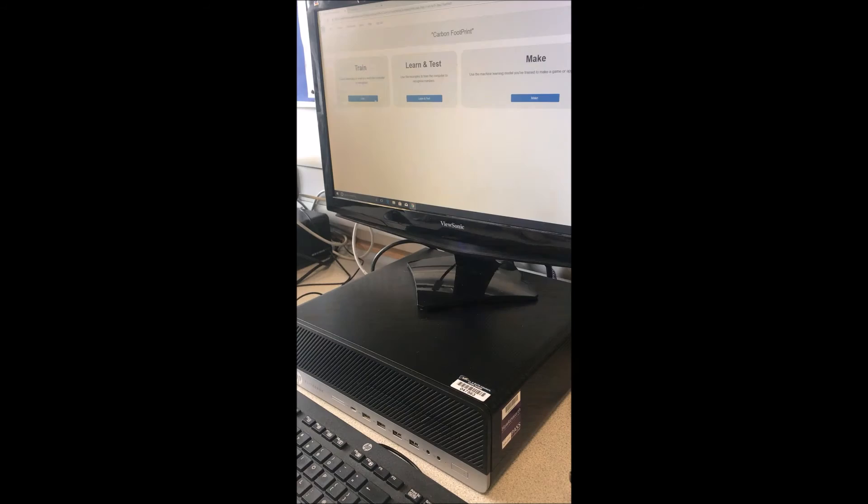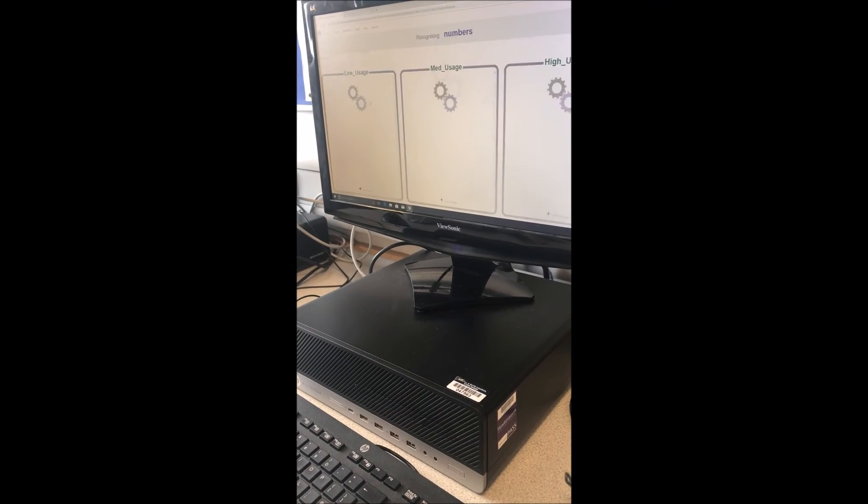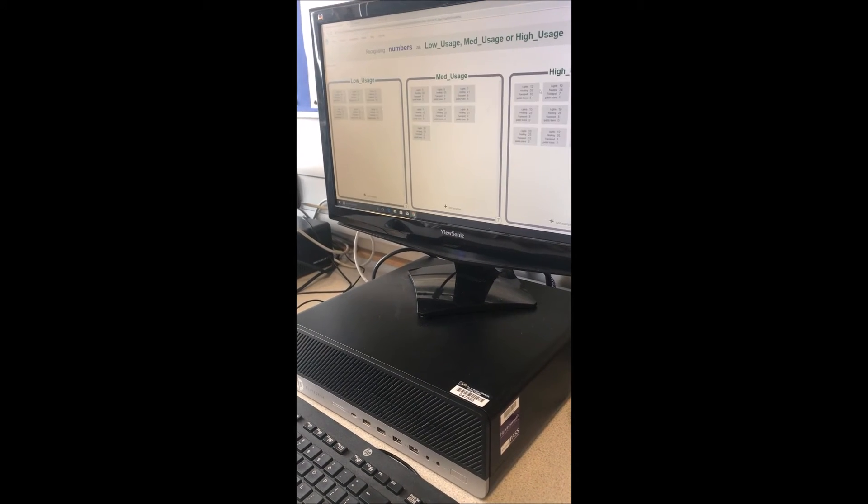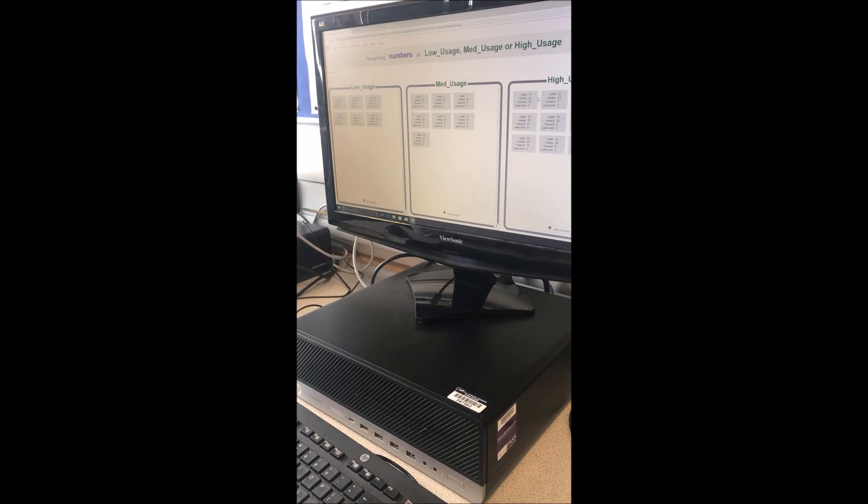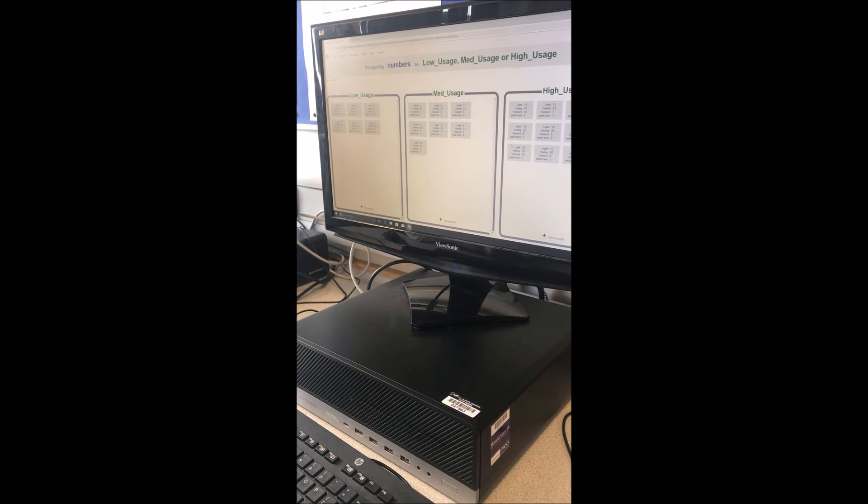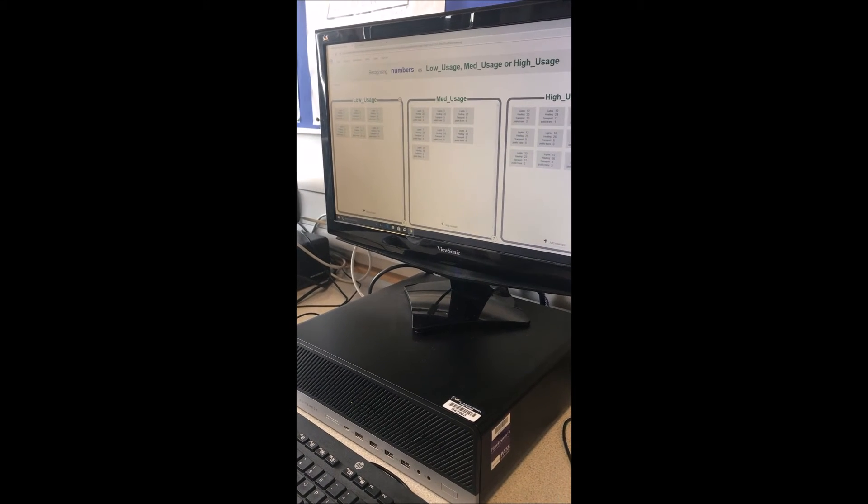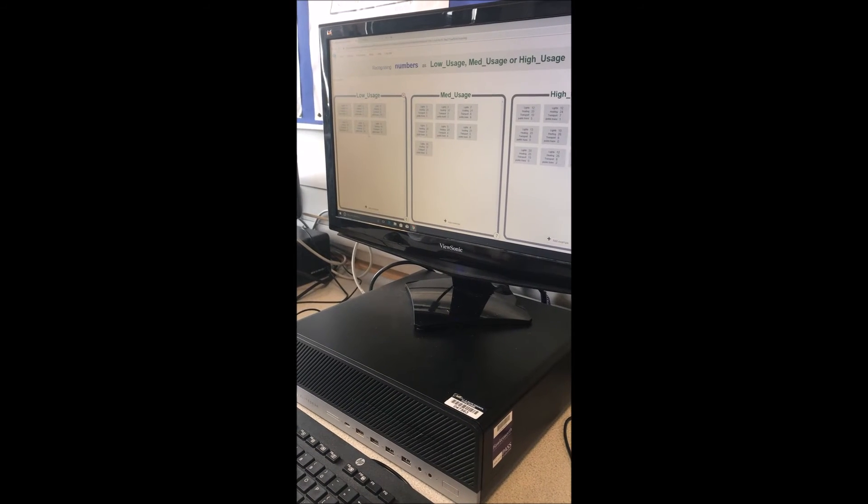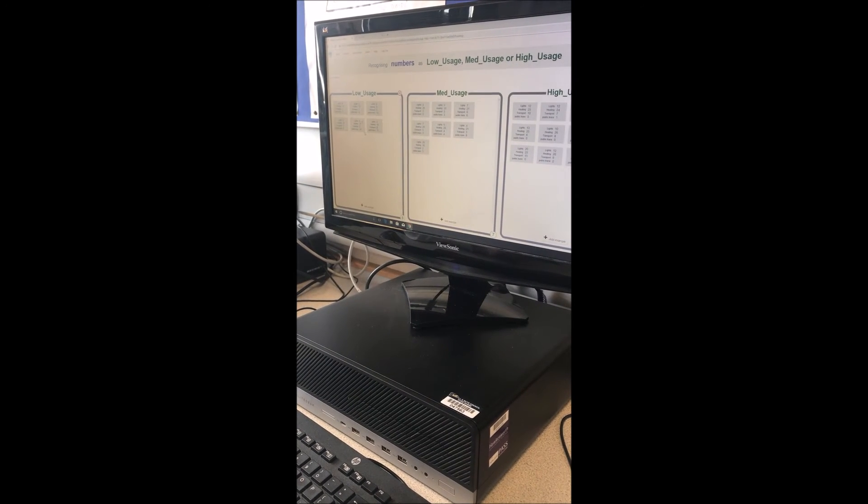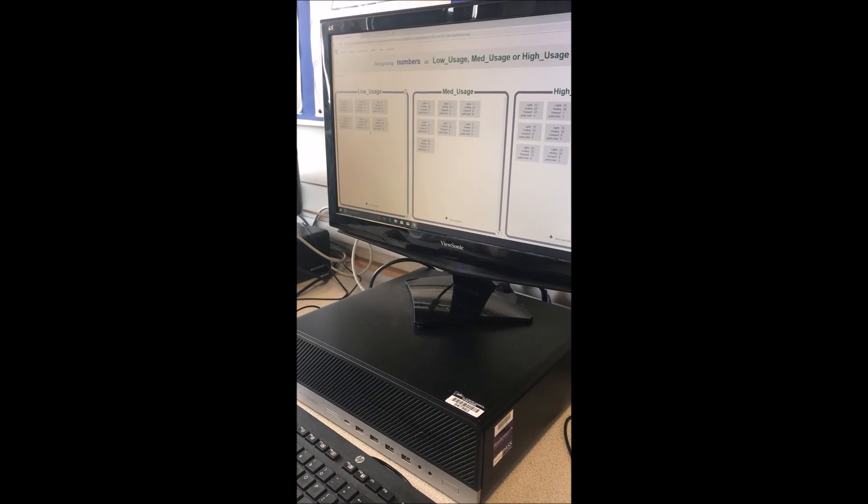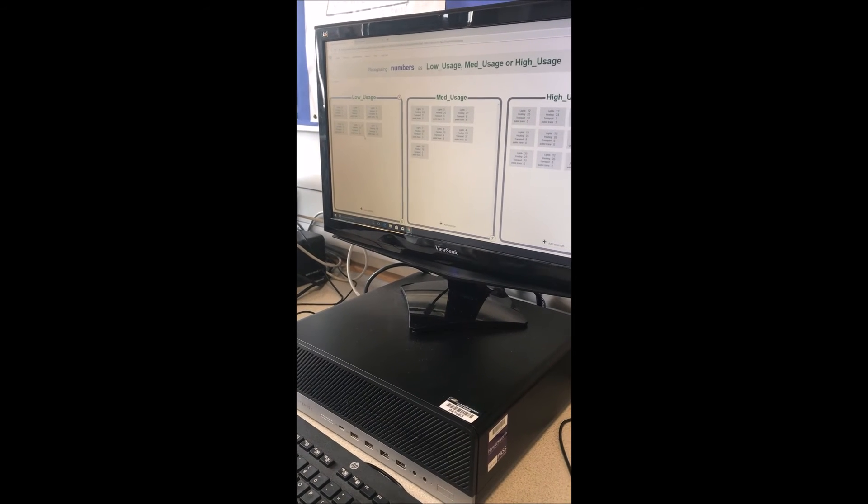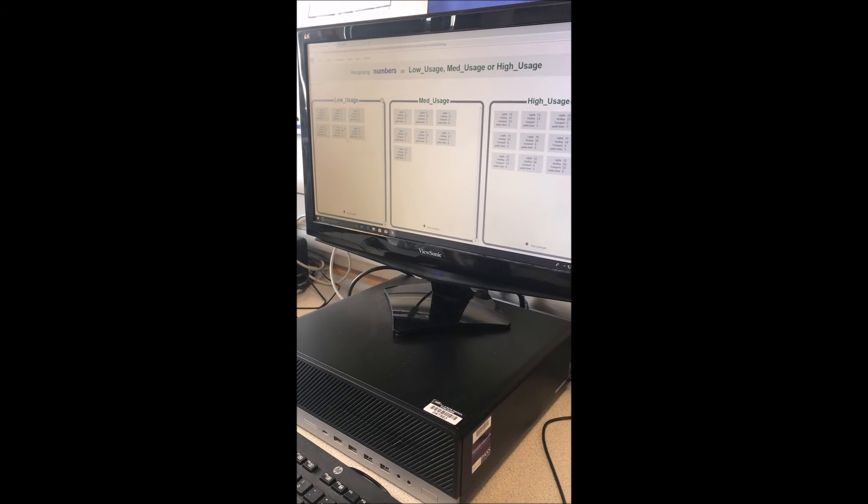Thank you very much for watching. I'm now going to show you what buckets we use, so you know what type of information we use. In here, we use low numbers, so the computer can identify what are low carbon footprints.